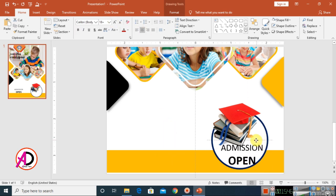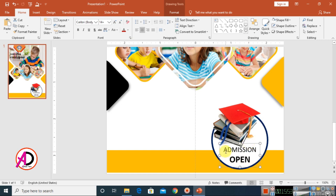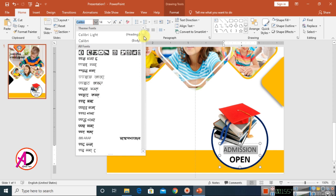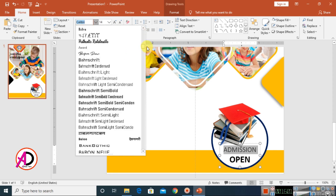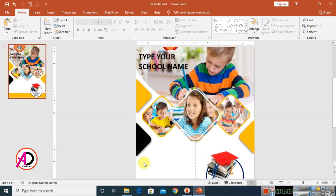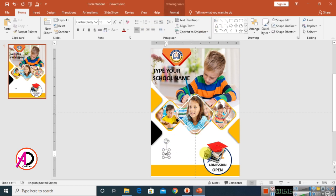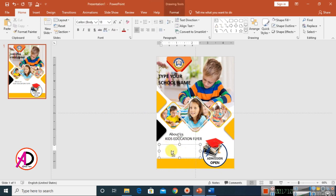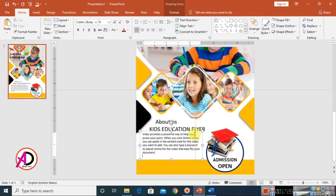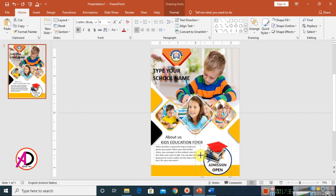Type a label in the text box and drag it into position. Select the text, decrease the font size, and choose a font style you like. Type your school's about section text in another text box. Make it bold and adjust the color and size as needed.